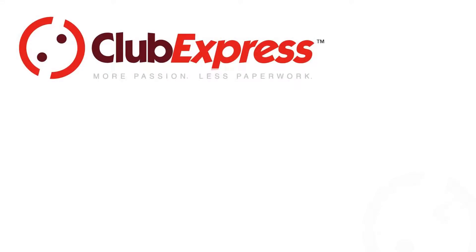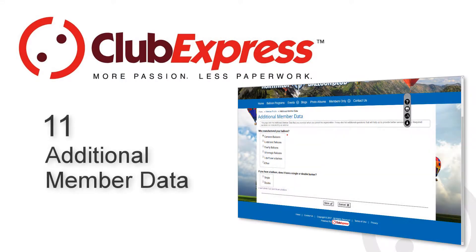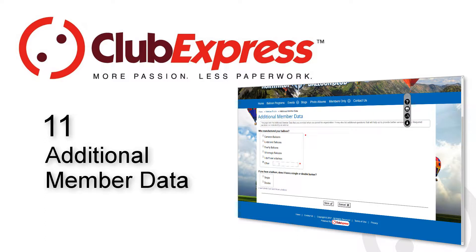Club Express Additional Member Data. Many clubs and associations have unique questions that are asked of members when they join or renew, or when they register for events.